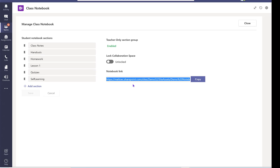So students can use the link to get to the notebook directly as well if you prefer to do it that way. So that will be the end of the video.